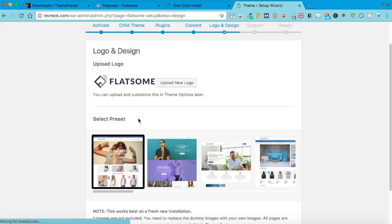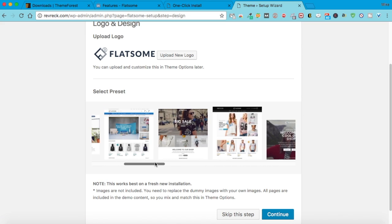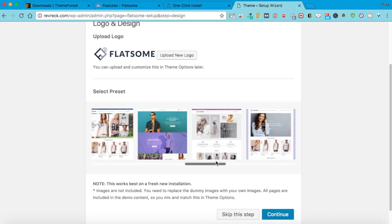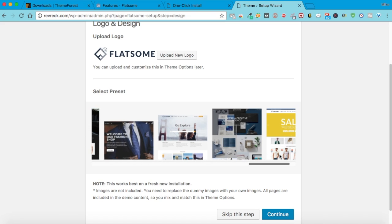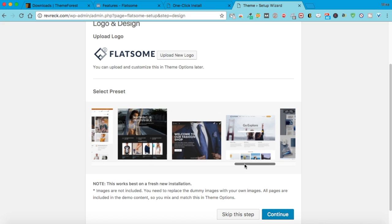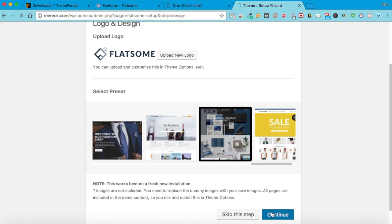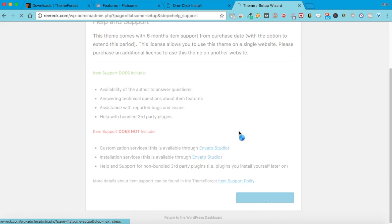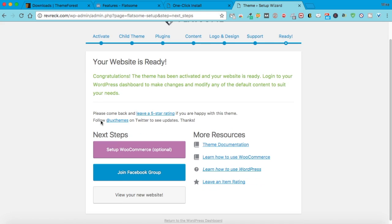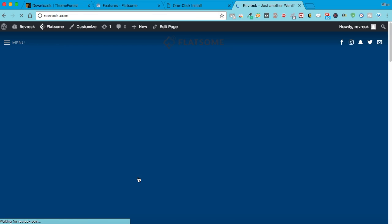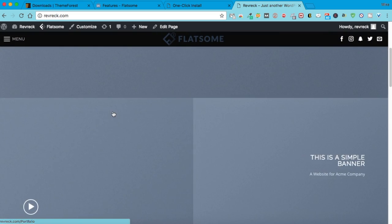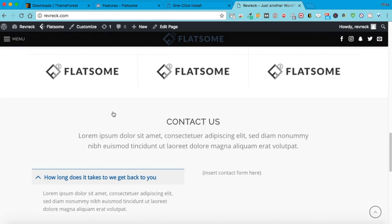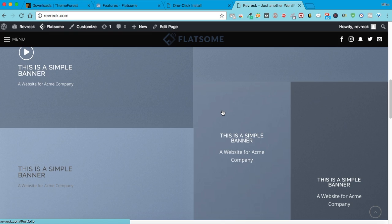Once you do that, you have all these layout options to choose from — instead of just one option because you bought one theme, you have all of these. We'll pick this one — you can always change it later. Now you can view the site, and as you can see, it's already set up. All I have to do is tweak this information.